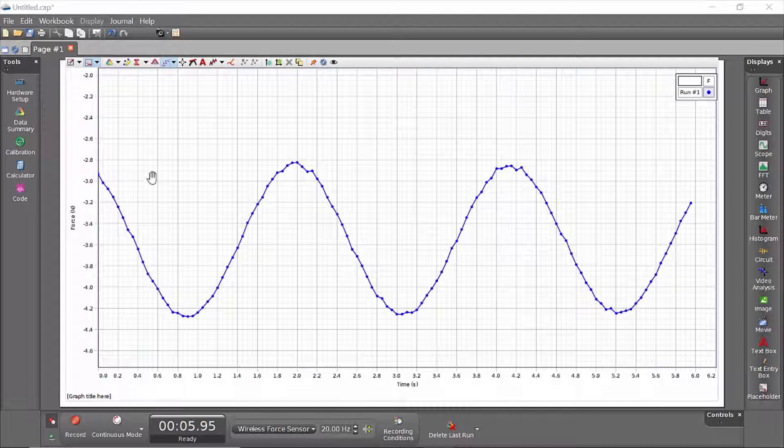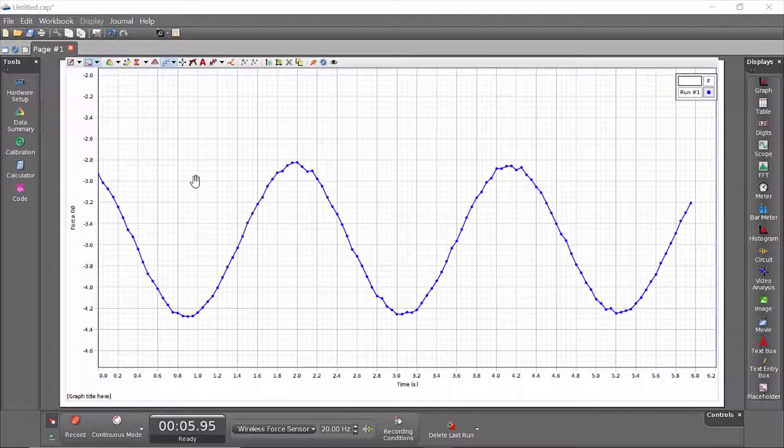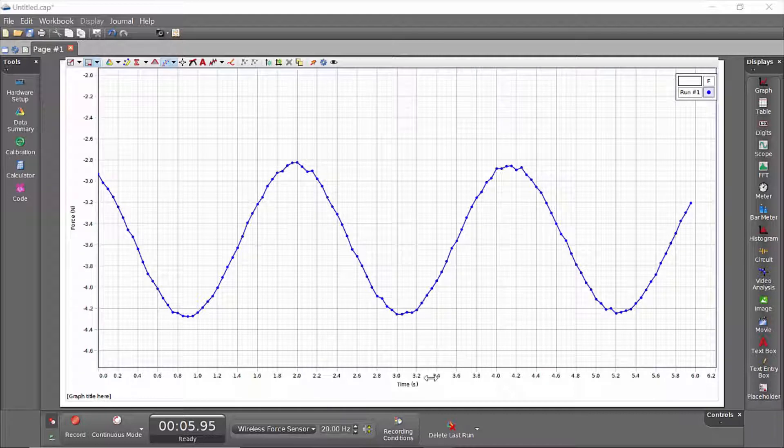We're going to use the calculator to add some noise to this data, which is force versus time data collected from a wireless force sensor.